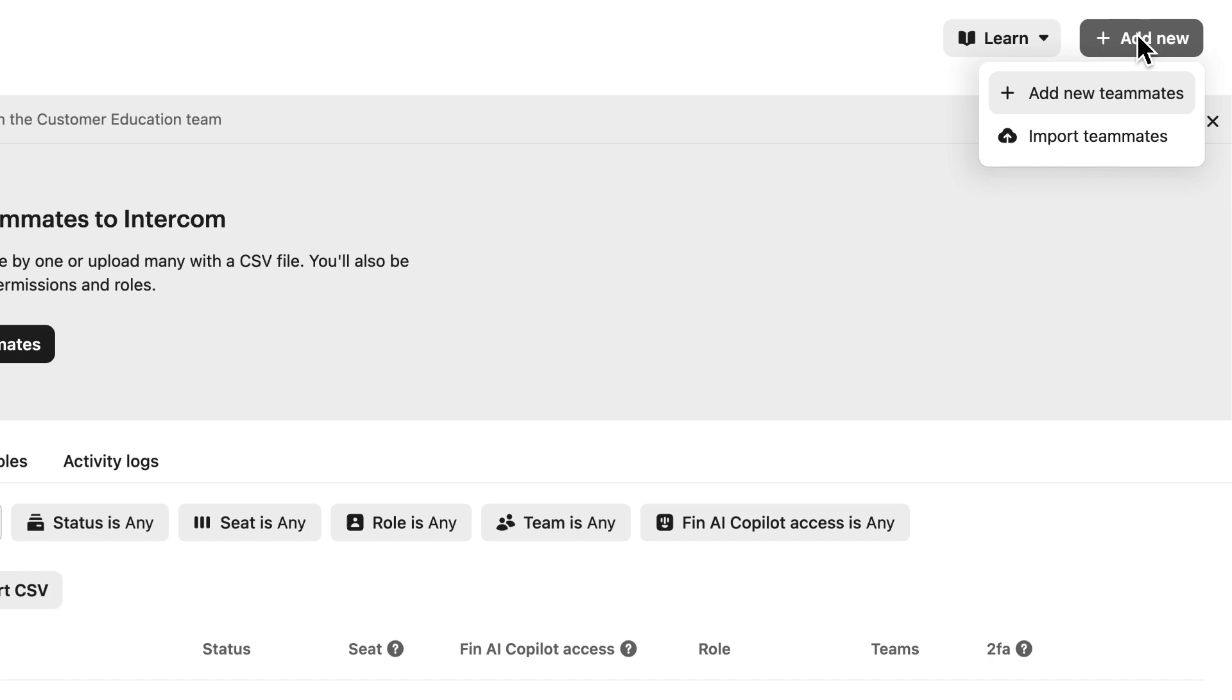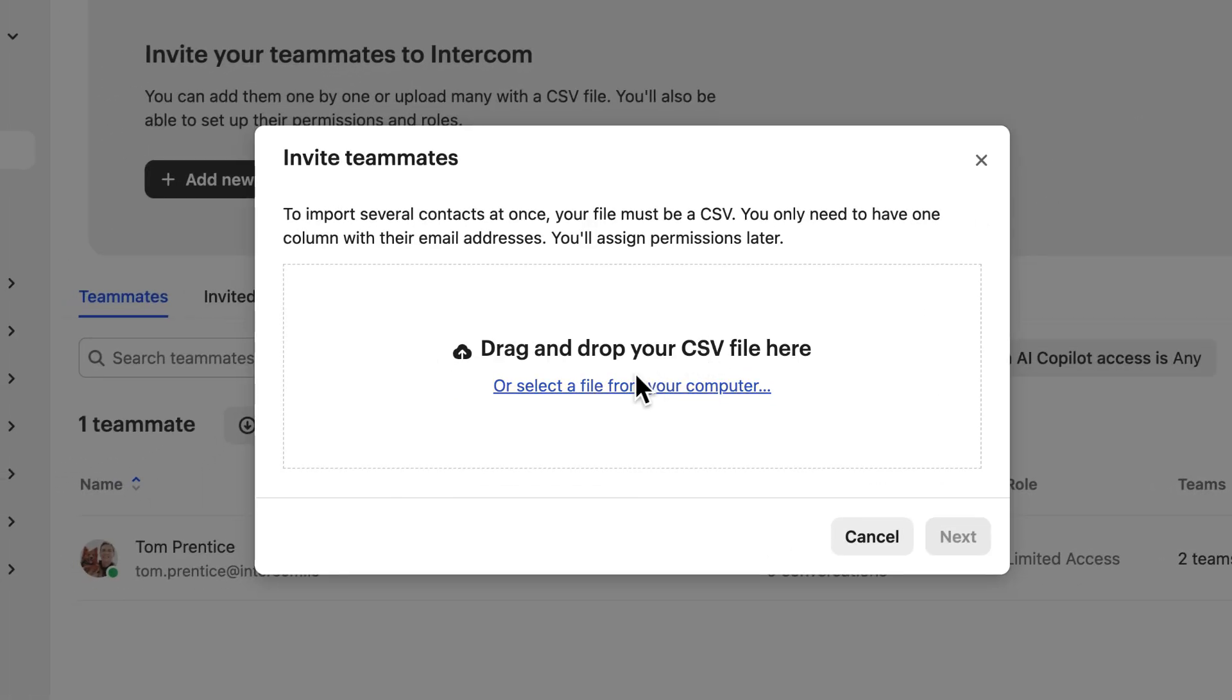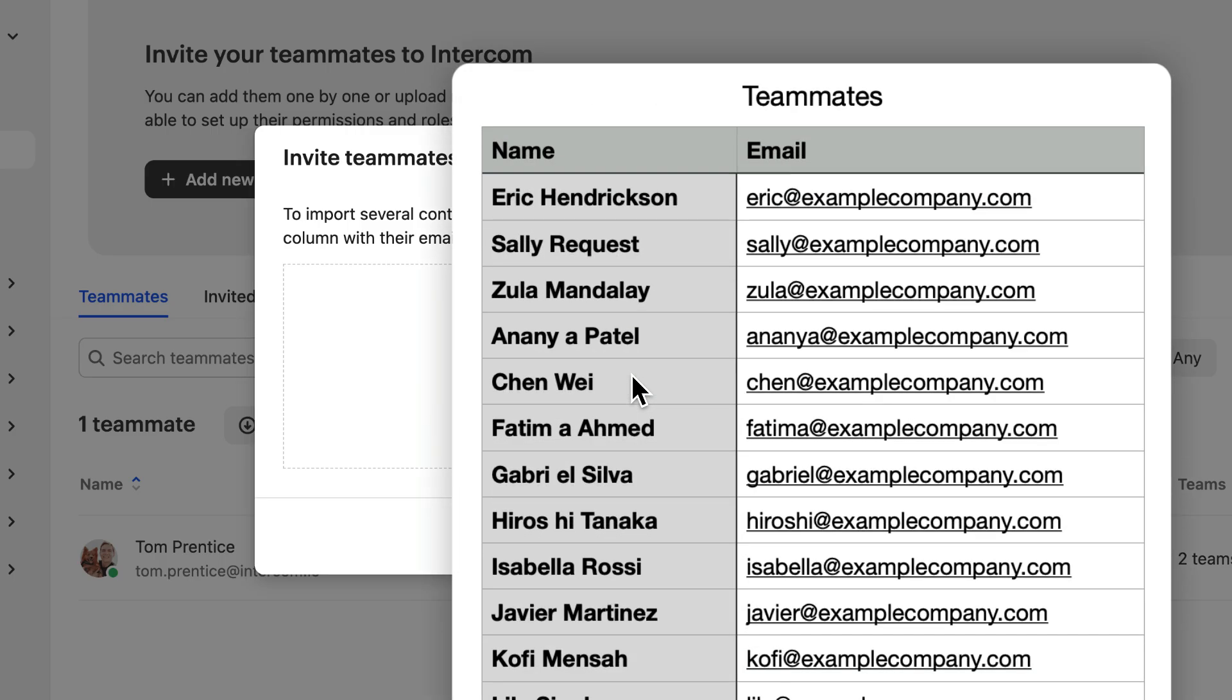If you have lots of teammates to invite, select Import Teammates to add them using a CSV file formatted like this. At minimum, you'll need a column for the teammate's name and one for their email address.